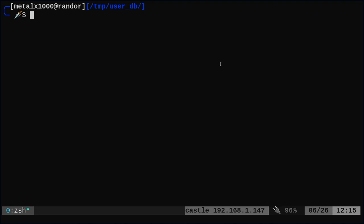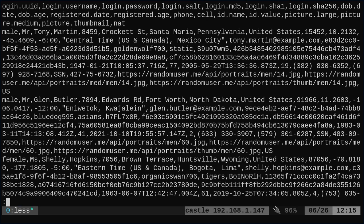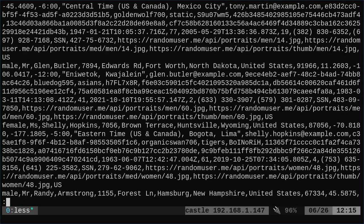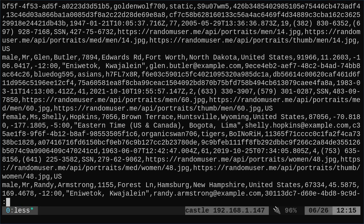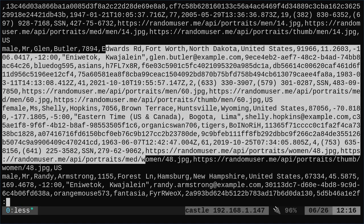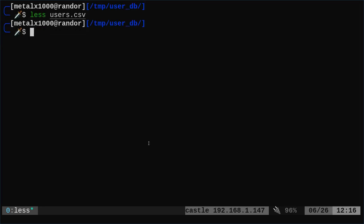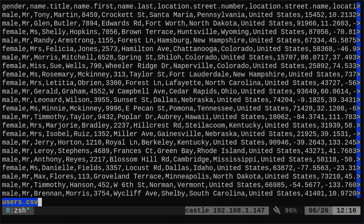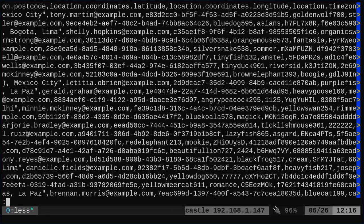I'm going to start with the simplest. So we just catted it out. We displayed it to the screen. Another option would be less. We can say less and the name of the file. Now, if we do just less, less allows us to scroll through, but it's still wrapping the lines. If we add the dash capital S option to that, it's going to prevent that line wrap.